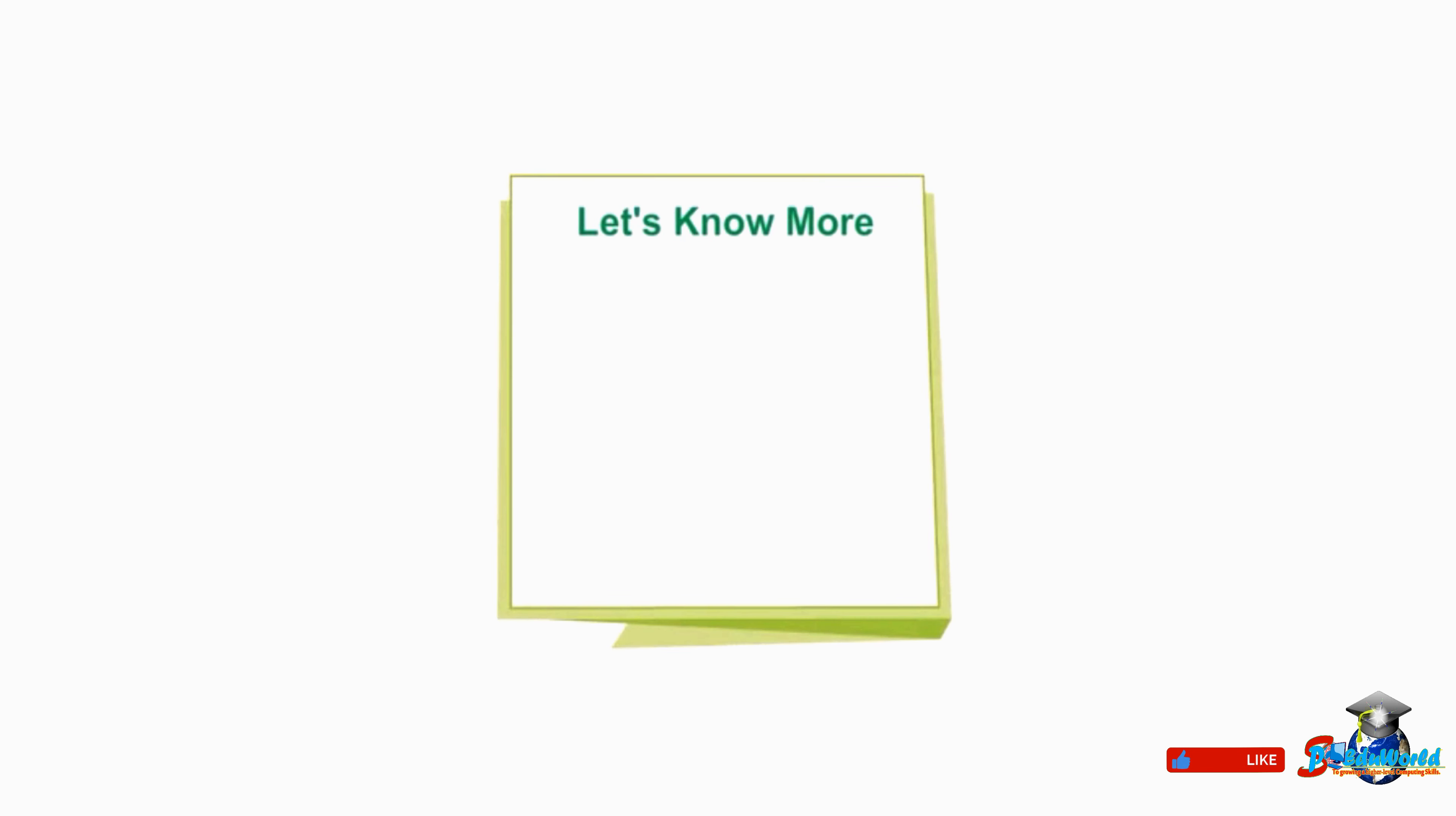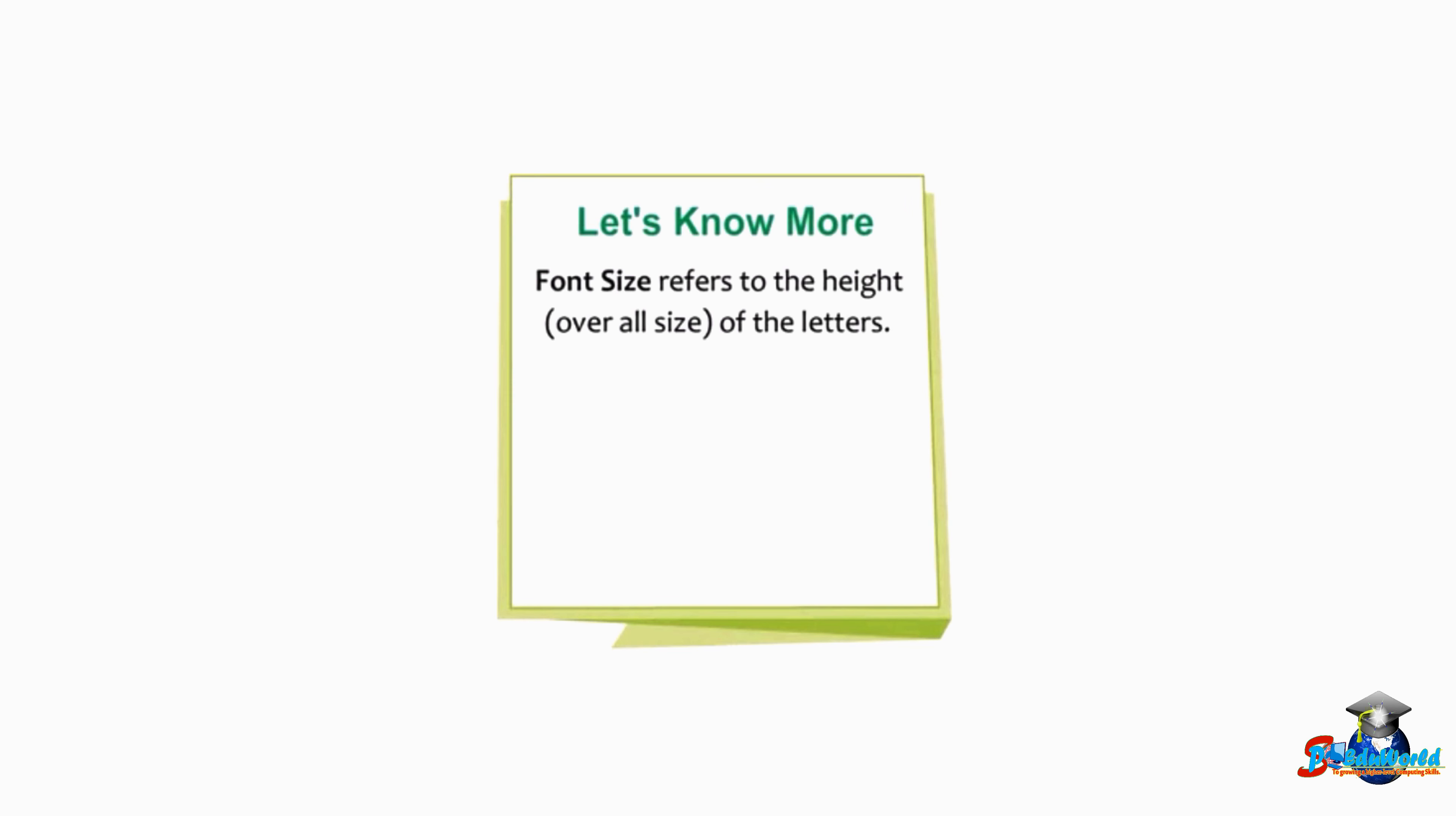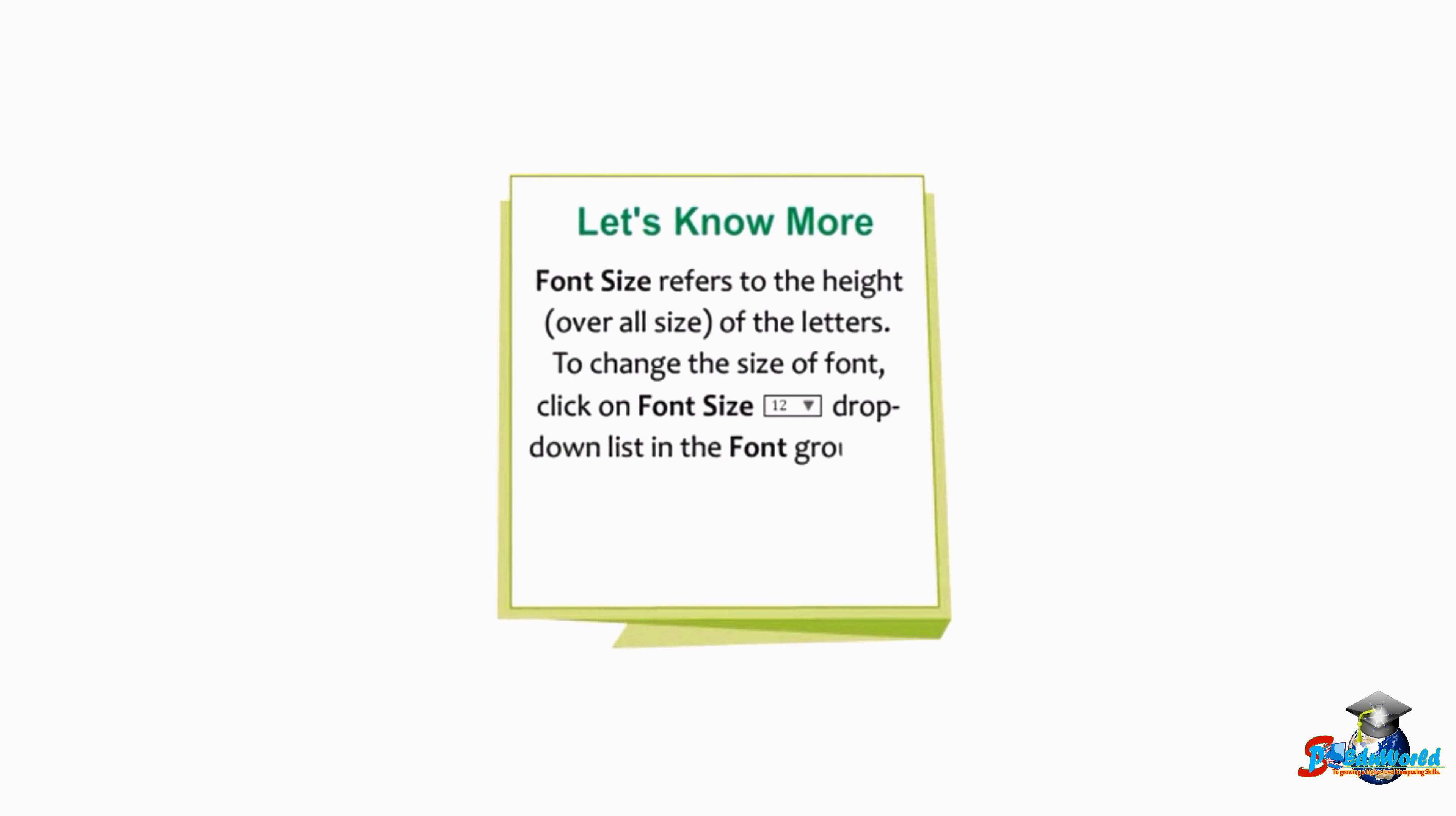Students, note that the font size refers to the height or overall size of the letters. To change the size of font, click on the font size drop-down list in the font group on the Home tab and select any font size from the displayed list.